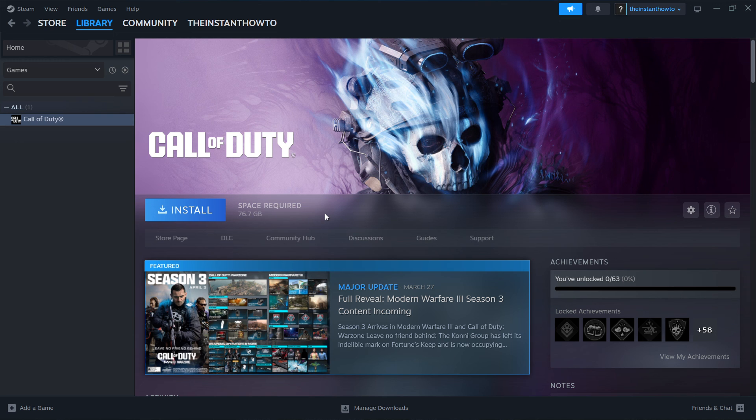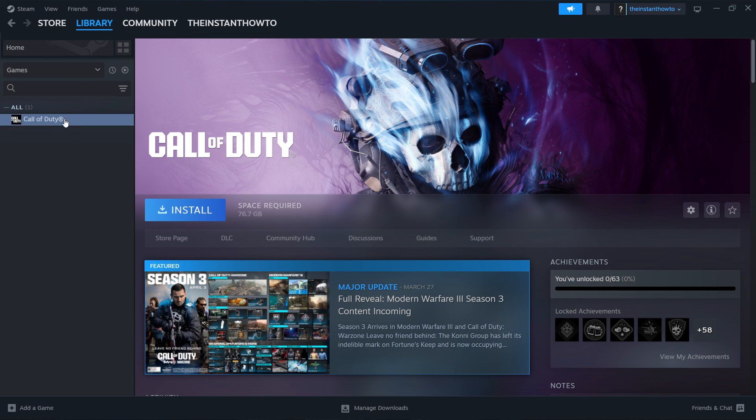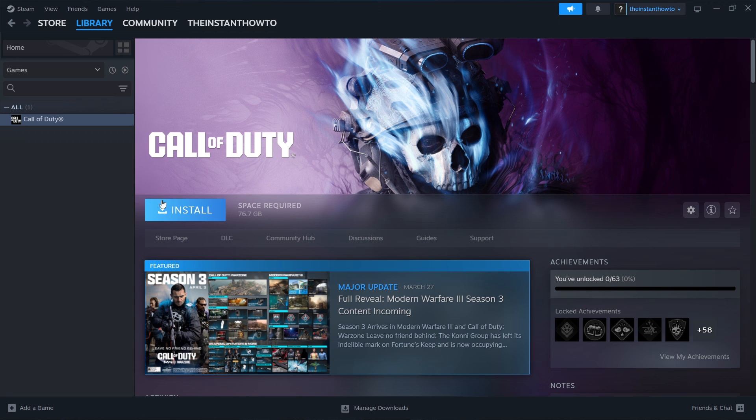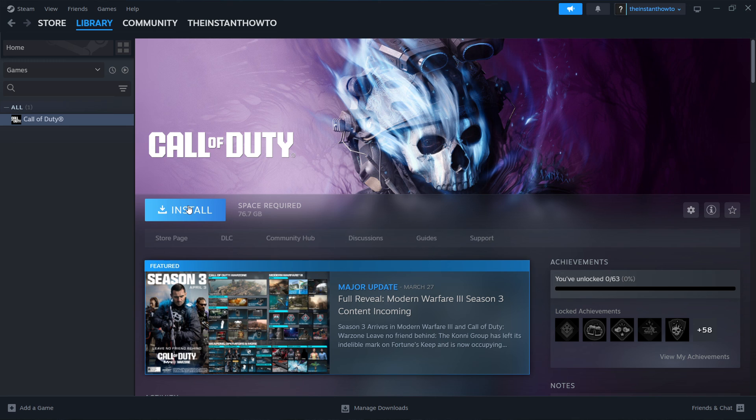And then when that's done, you can come back to this page over here to the library. And then when you click on Kinidopath, you will see a big green play button over here instead of this install button. And then once you click on that play button, the game will launch up and you can start playing.